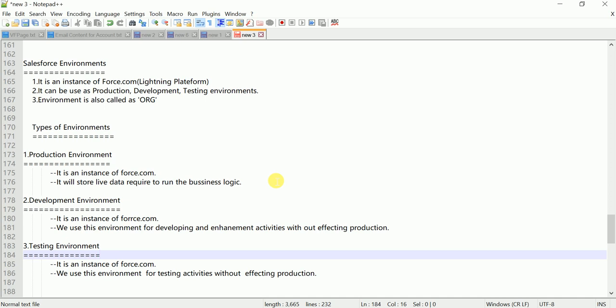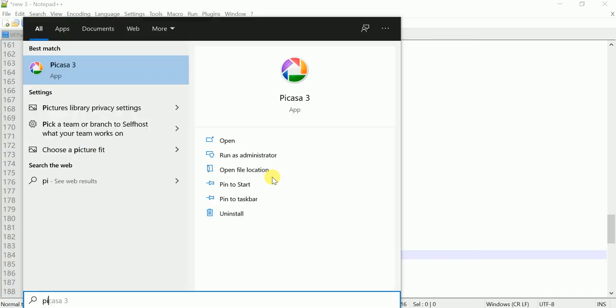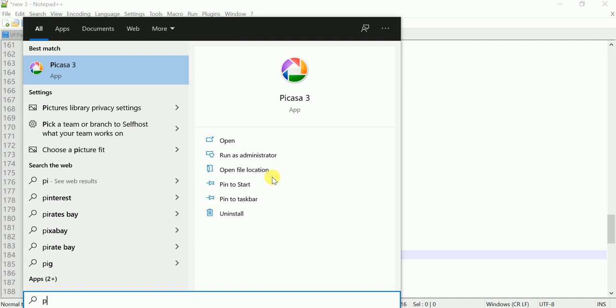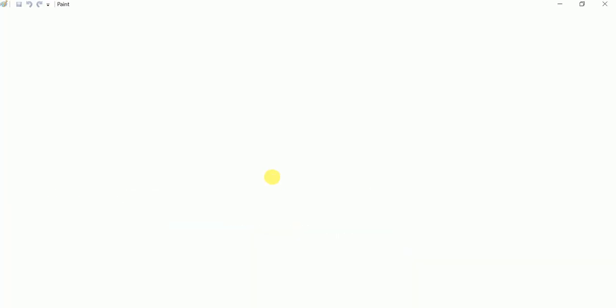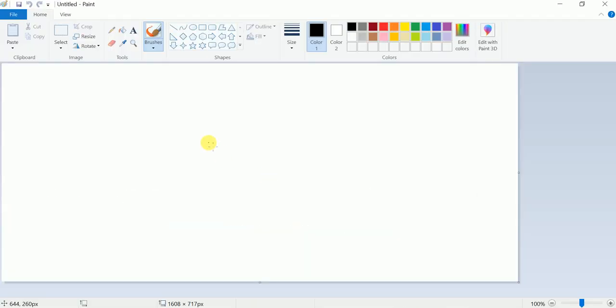So let me open Paint and draw a brief diagram of these environments for easy understanding.